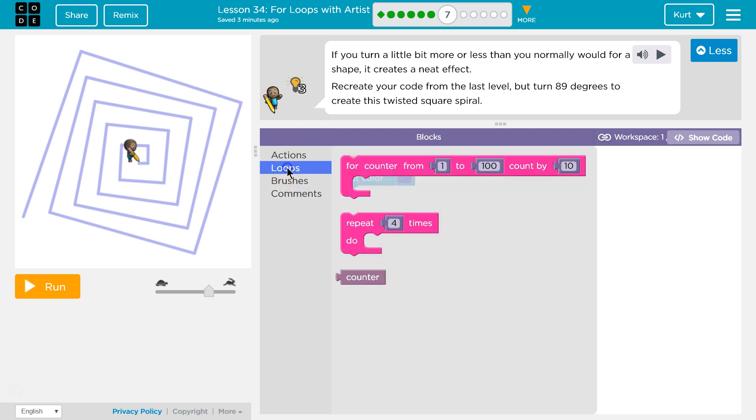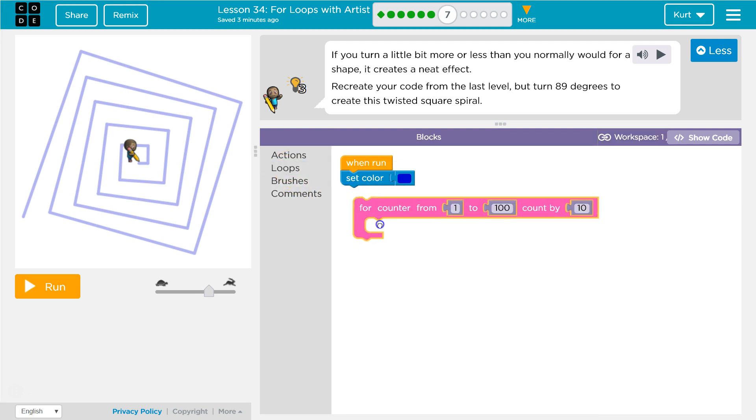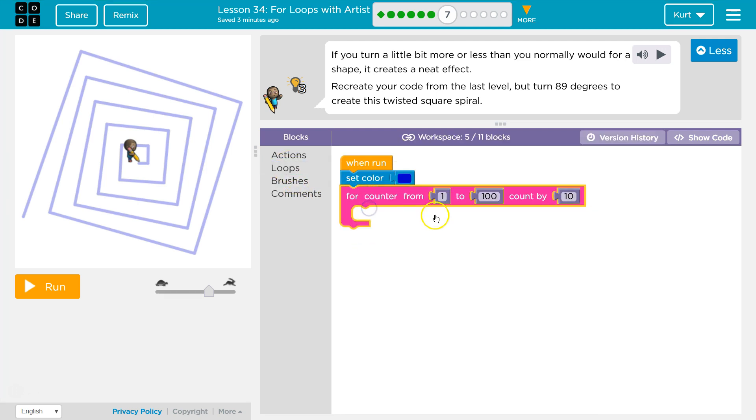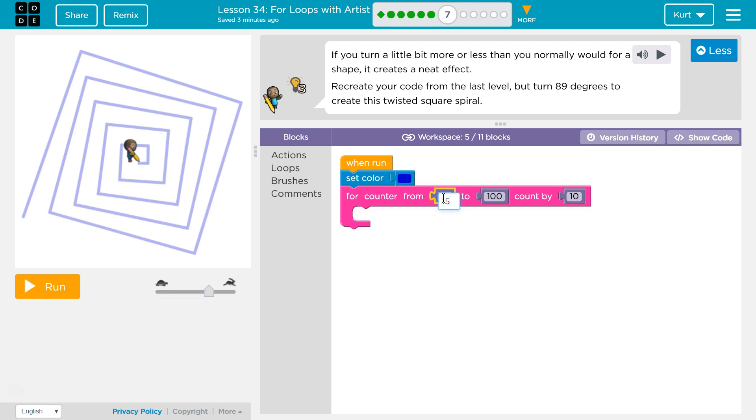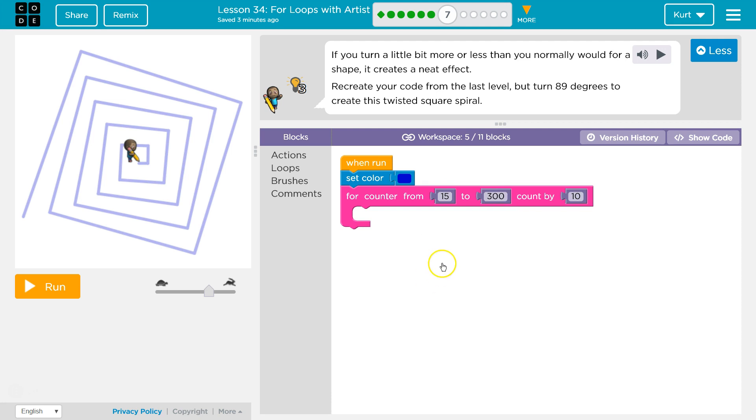I remember in the last puzzle, we had a for loop. For our for loop, we started at 15, remember? And then we went all the way to 300, because it originally started out as a square with a repeat inside, but we got rid of the repeat.